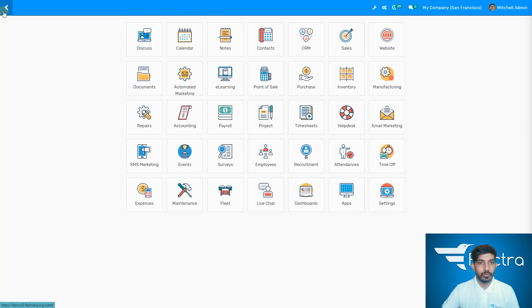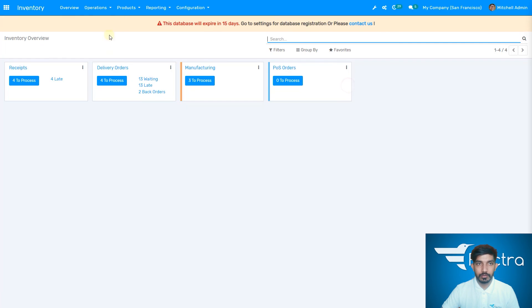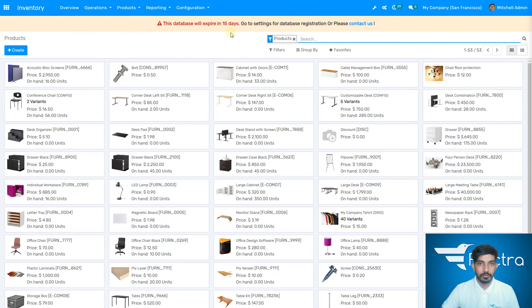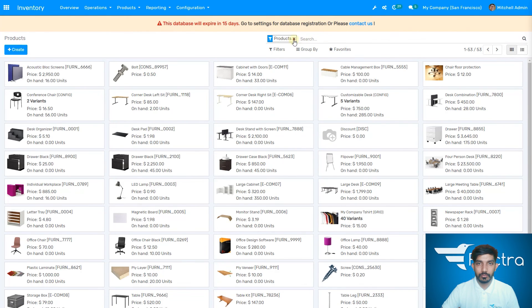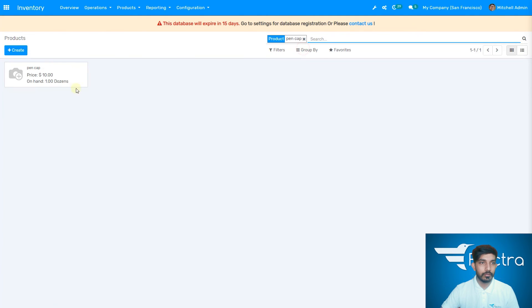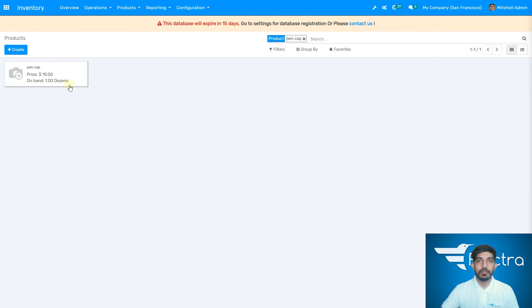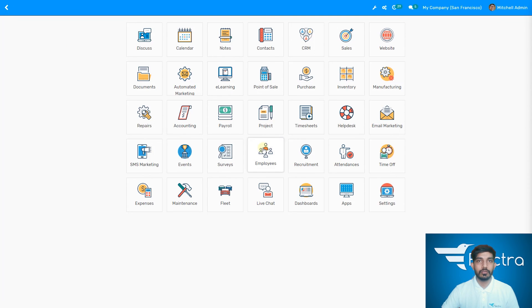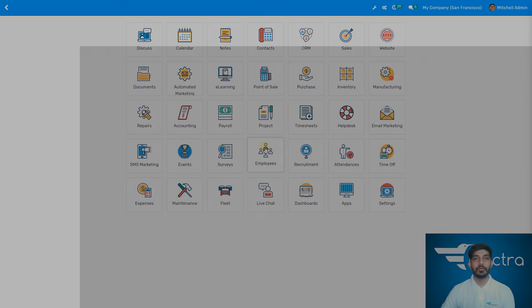Go to the inventory again and check products. Search for pen cap — you can see that one dozen of the pen cap has been sold out. That's all I have for today. Thank you.